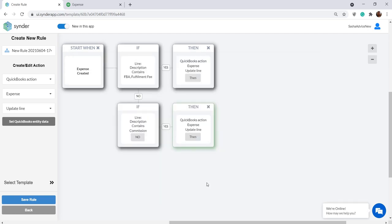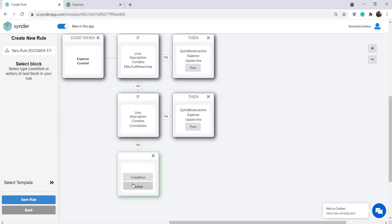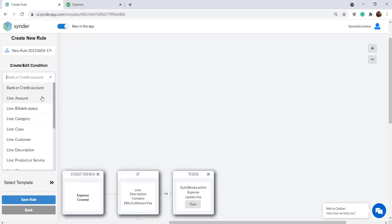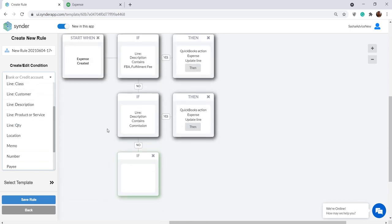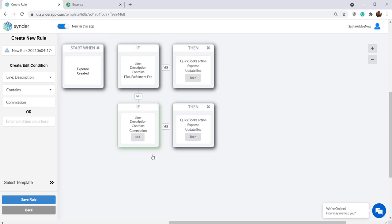You can add more conditions by clicking No under the latest one and adding them like this, selecting anything from the drop-down, whichever works for your flow. If you don't need them, you can delete the unnecessary ones.